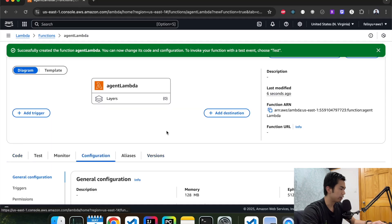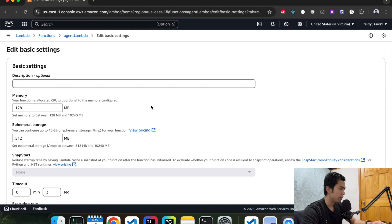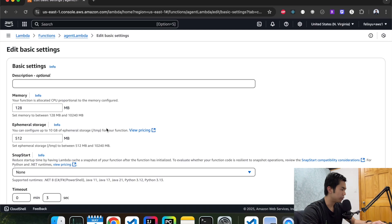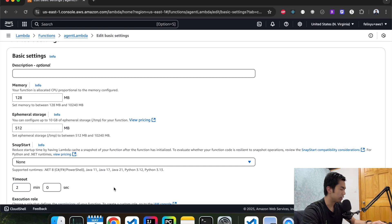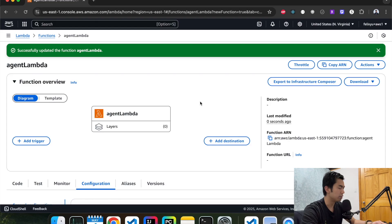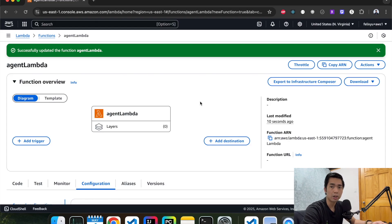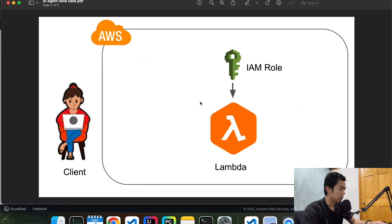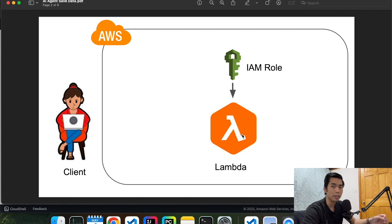Before we do anything else, we're going to configure it a little bit. For the timeout, we're going to increase it to maybe two minutes — it's not going to take a long time actually, but just in case. Set the memory, and then hit save. Let's go back to the architecture diagram to make sure we understand what we're doing. We just created an IAM role for the Lambda function and then we created the Lambda function itself that we're going to use later to save the data.